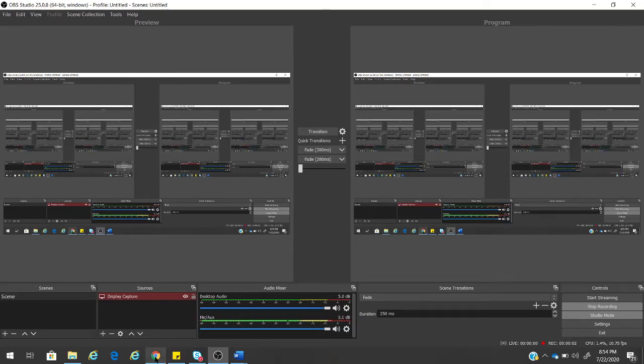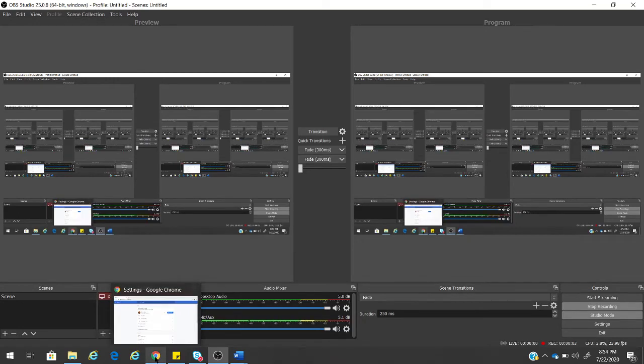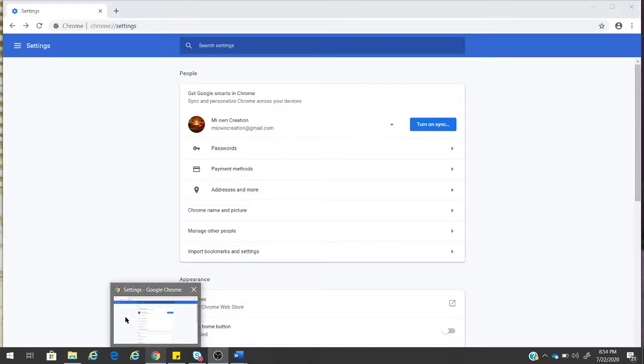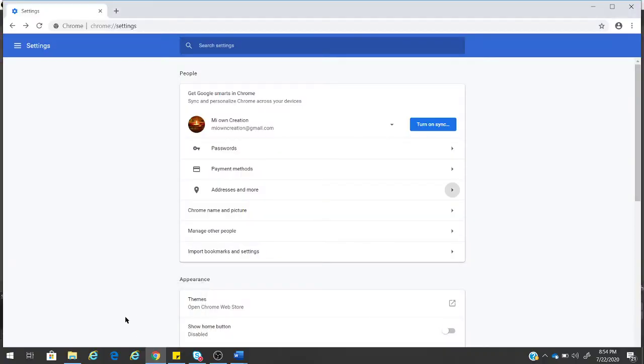Hi friends, welcome to Prabhu's Tech Work. Today let us learn about how to disable autofill option in Google Chrome.